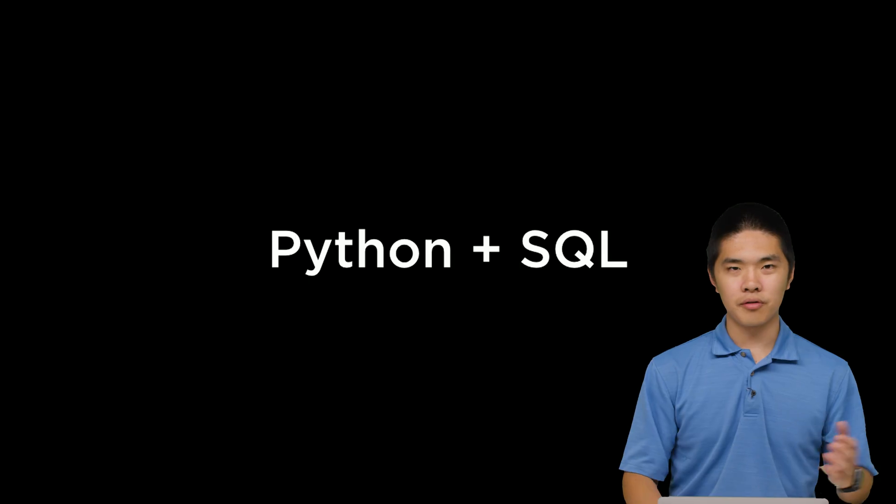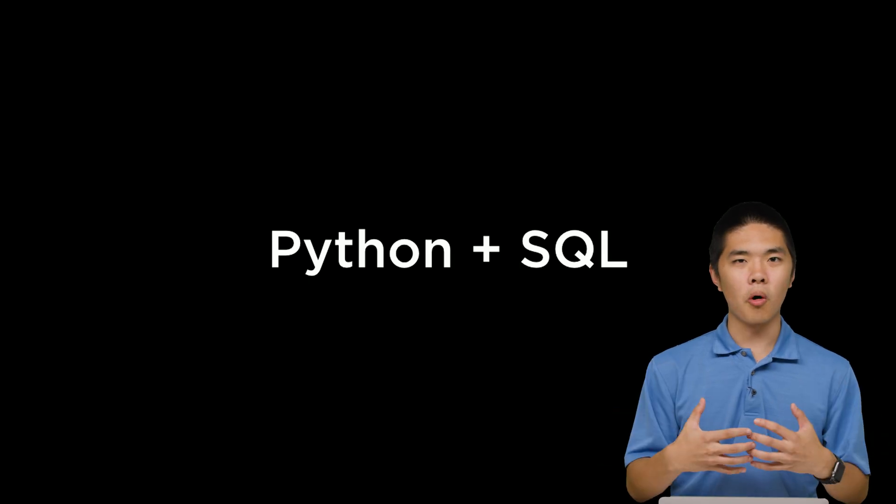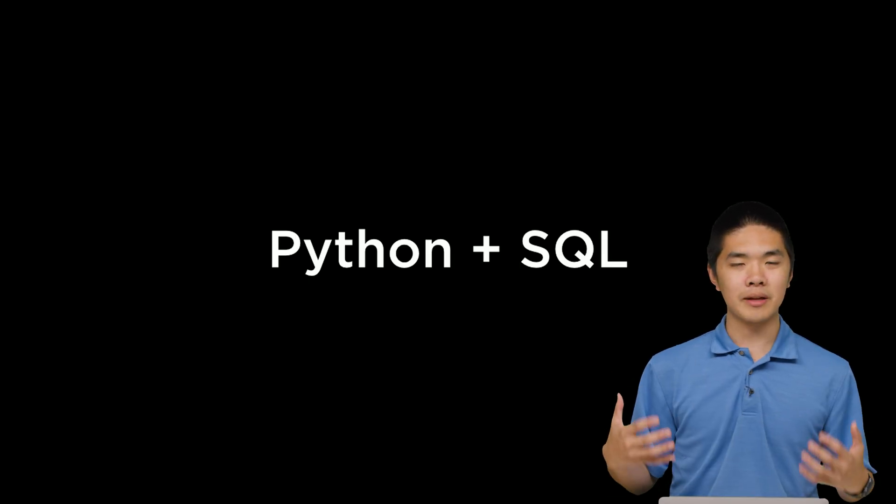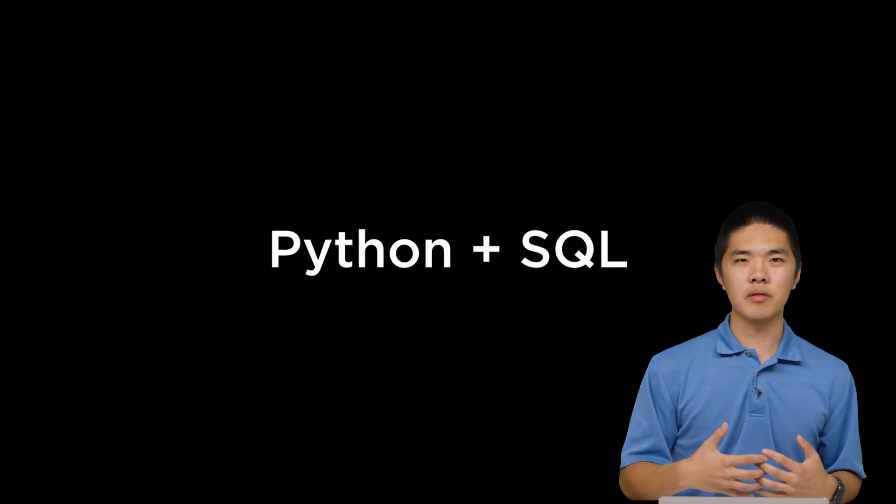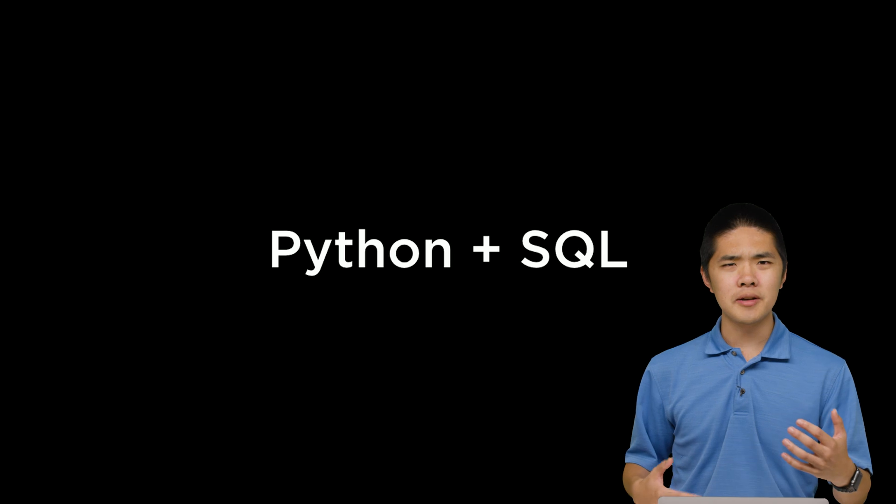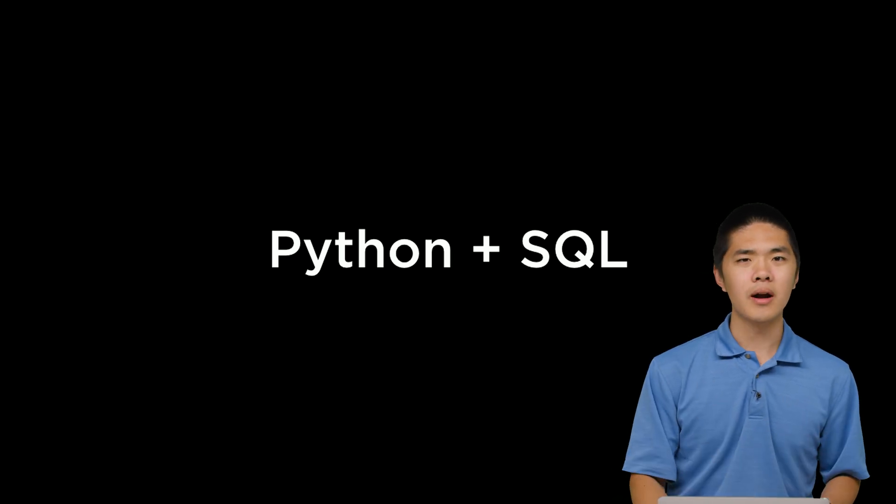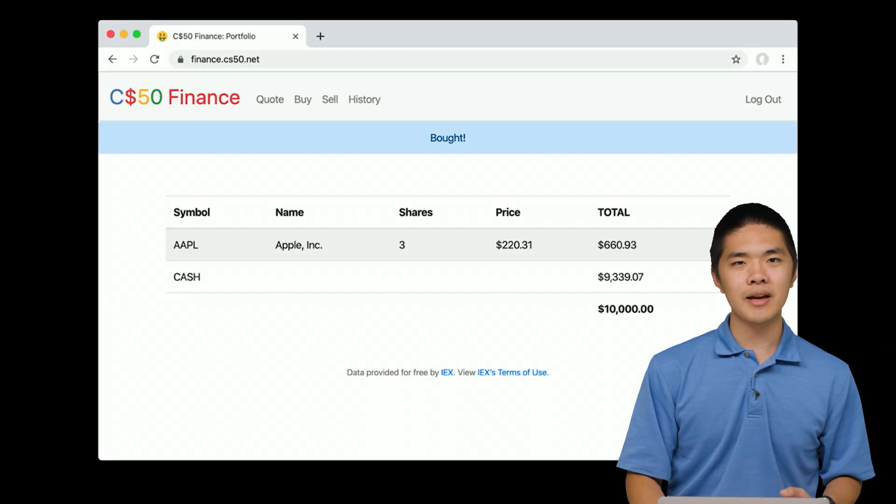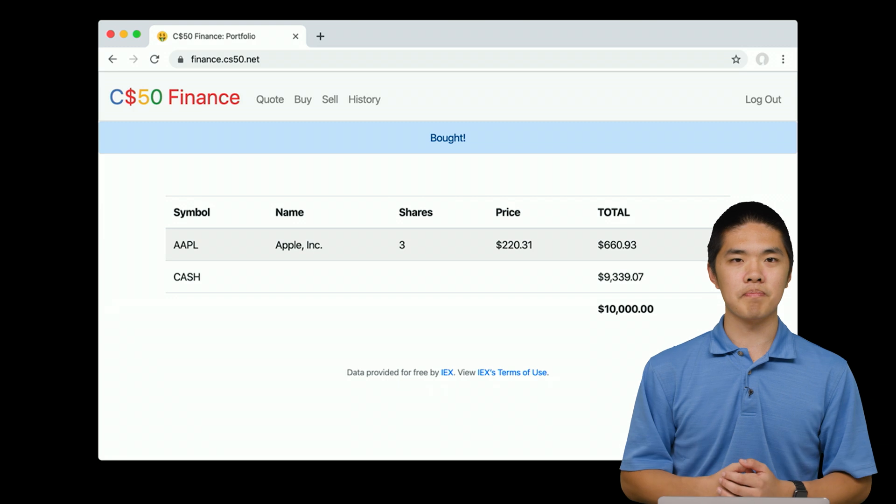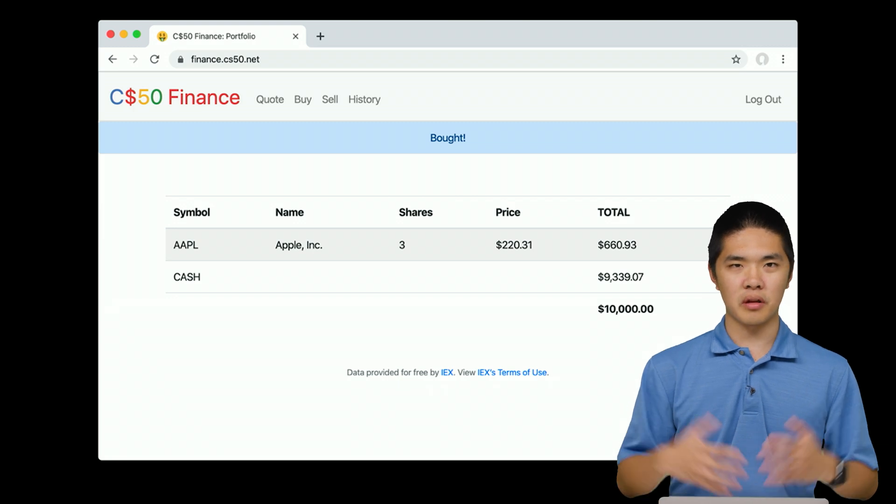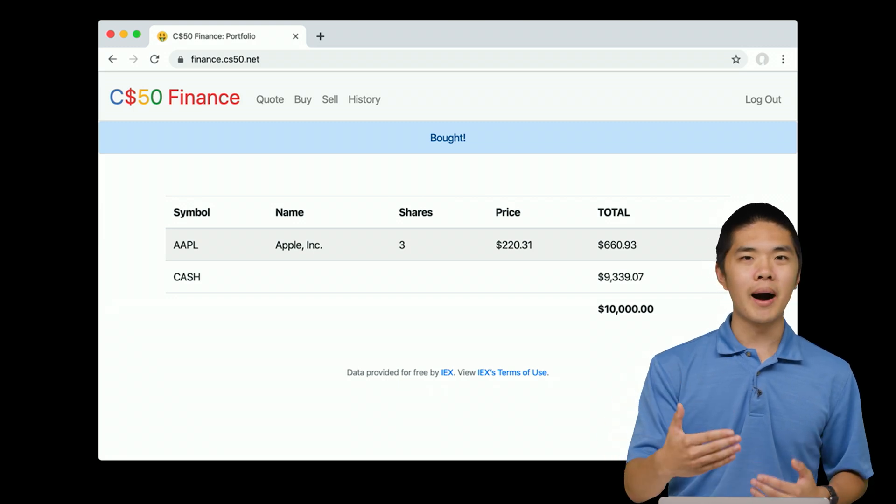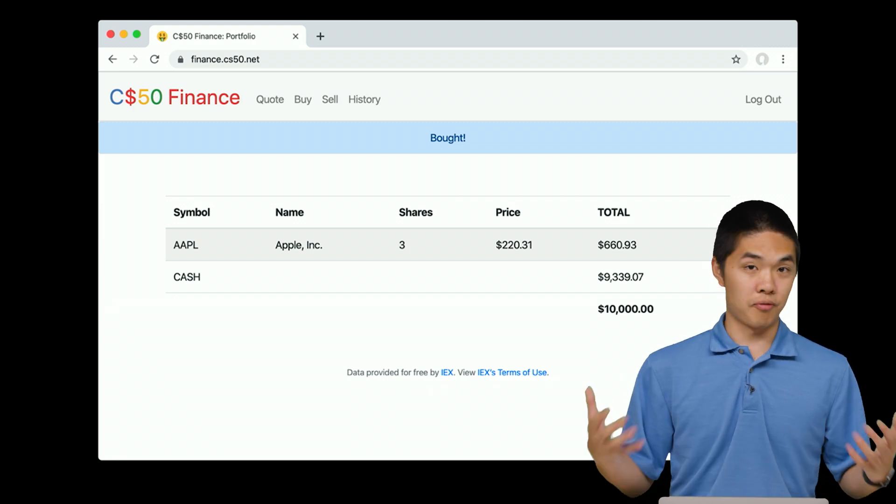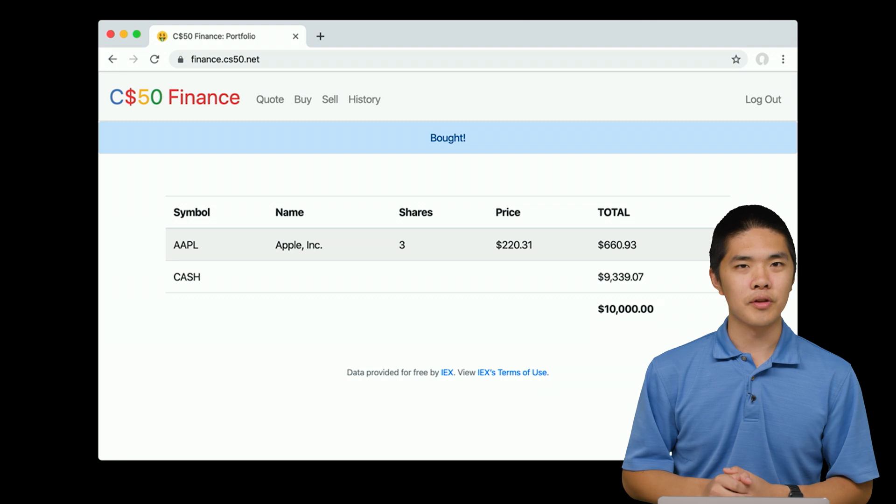By combining tools from Python and SQL, we'll be able to build dynamic web applications that allow users to log in, perform actions, log out, and do more. And you'll build something like your own stock trading application that will allow users to sign in and buy and sell and trade stocks virtually over the internet.